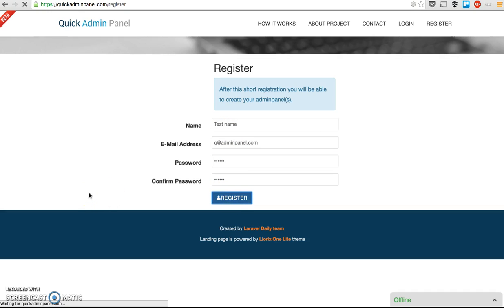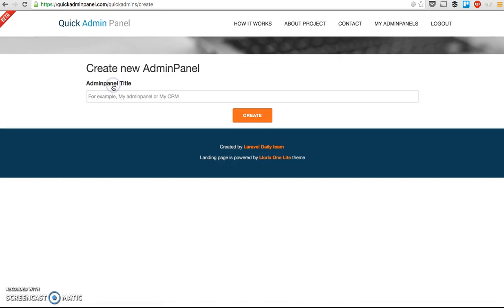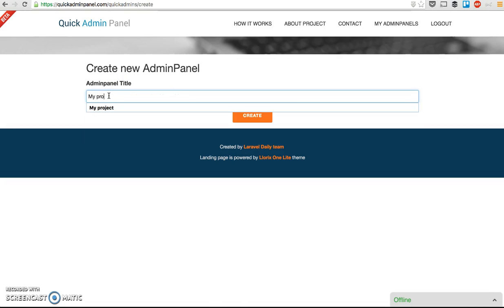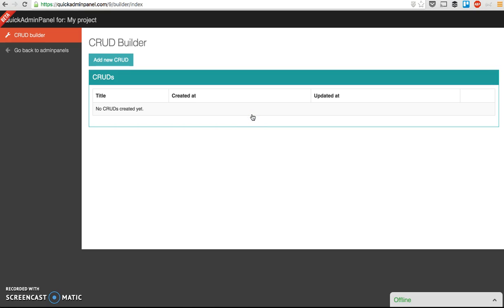And then I can create my admin panels. For now, no admin panels created yet. Let me show you how it works further. I can name my project, whatever my project, create.